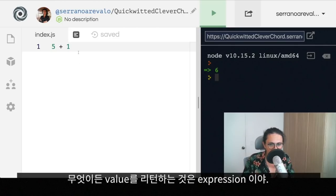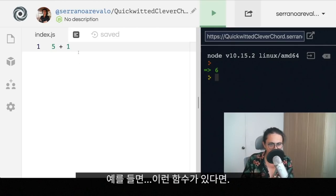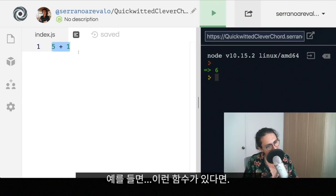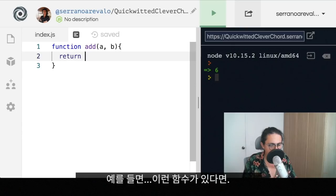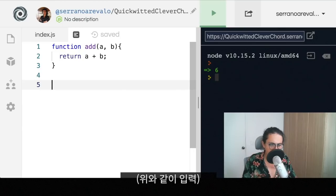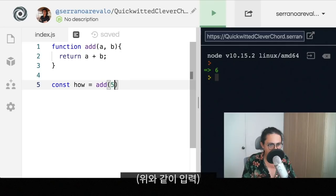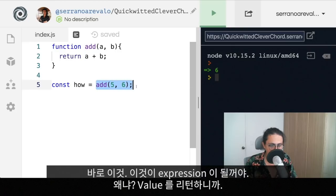Everything that returns a value is an expression. For example, this function takes a and b and returns a plus b. If you have a function like that, and then you call it with five and six, this will be an expression right there. Why? Because it returns a value.